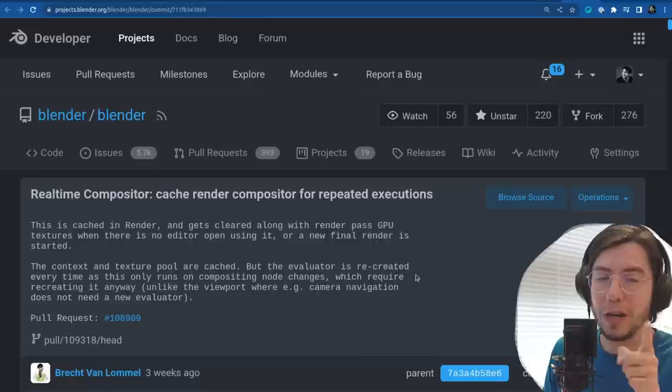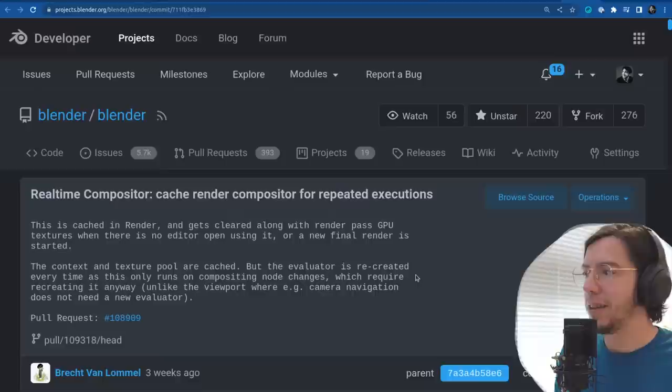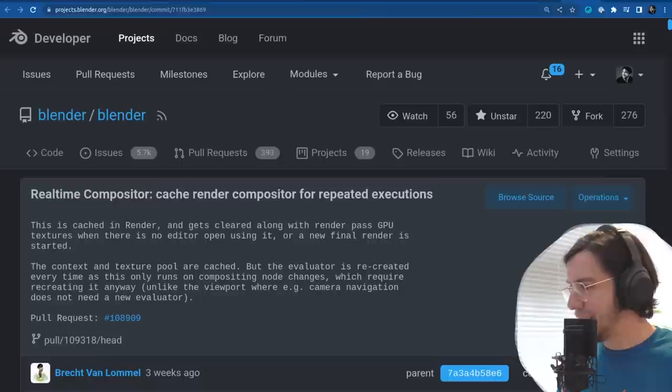That's so cool, because this is improving the real-time compositor, which later will replace the CPU compositor that is used nowadays for regular renders. So faster everything — 4.0 is going to be nuts.